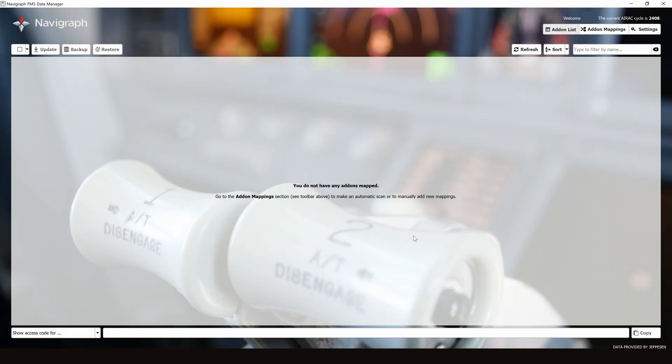Are you struggling to update your nav database for FlightFactor products? Well, in this video, I'll be showing you exactly how to update every single add-on, including the new Boeing 777-V2.